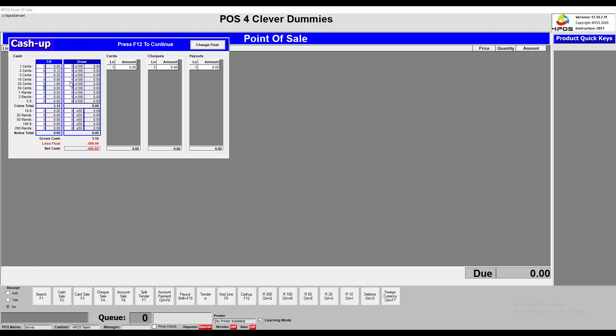I'm just typing in numbers right now so please ignore the values. In my demo version I've also changed the denominations to dollars, so if you're in other countries you can change this wording to Kwacha, Meticais, or whatever currency you use in your business and country. For the ten-dollar or ten-Rand denomination I've entered five, and continuing through the other values.